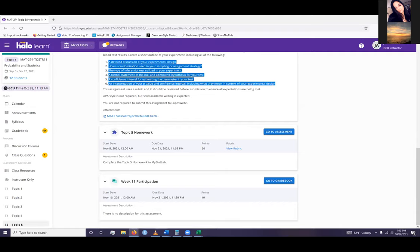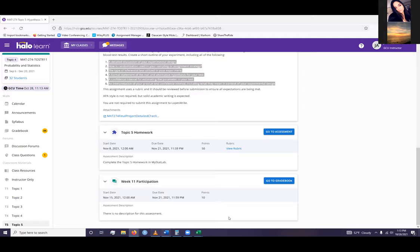Format. It doesn't have to be APA. It just says in here it's not required. But whenever you use something, make sure you cite it. I don't care if it's on the internet or not, just make sure you cite it.